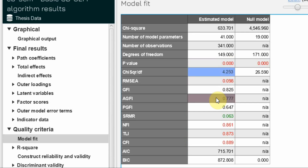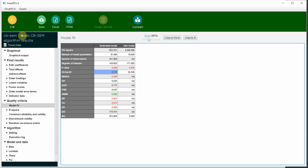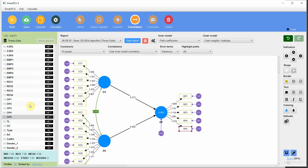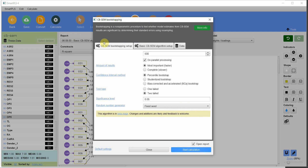How to improve model fit will be covered in coming sessions. Having assessed model fit — which can be referred to as a poor fit here — the next step is to assess whether the hypothesized relationships are significant. To do so, go to Calculate > CB-SEM Bootstrapping.